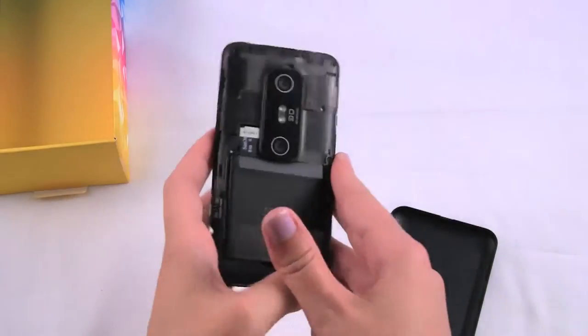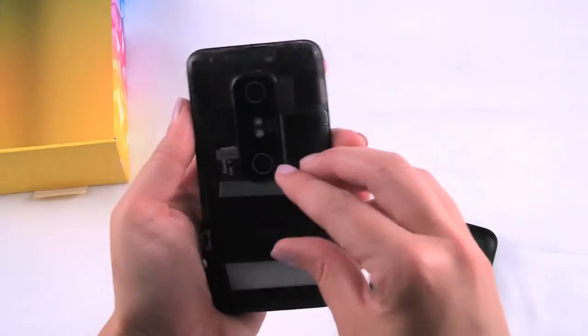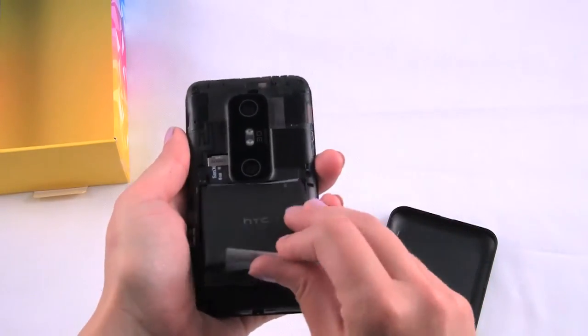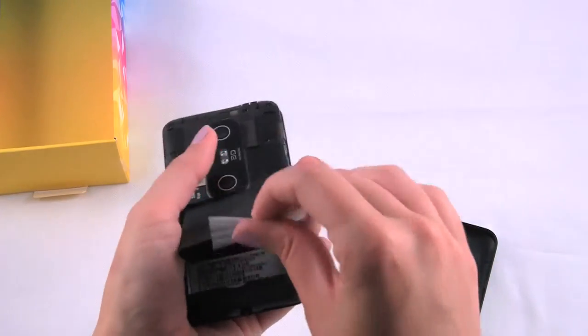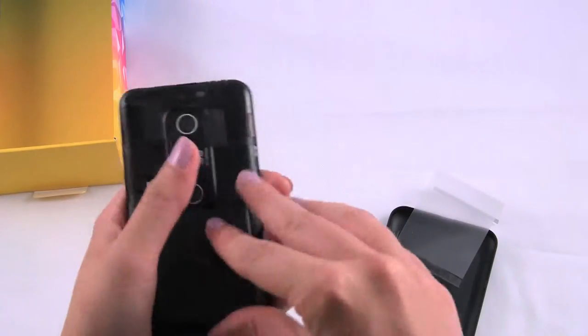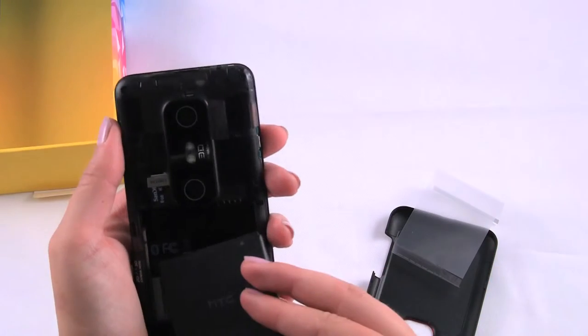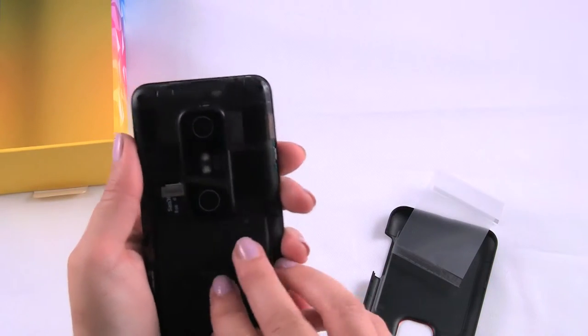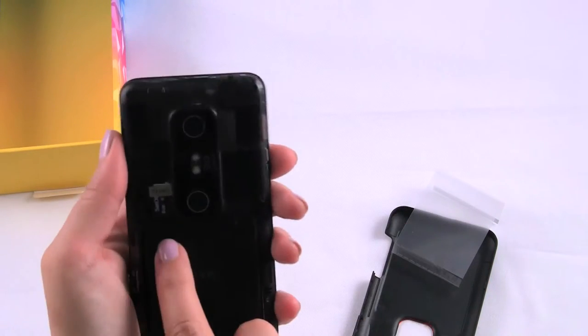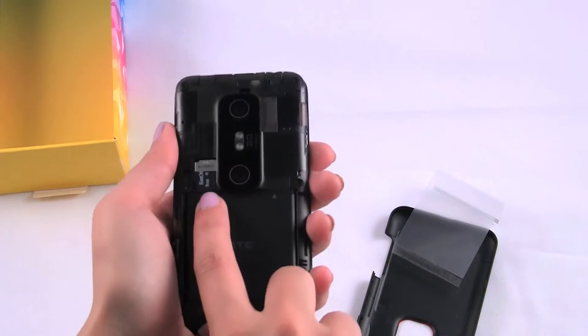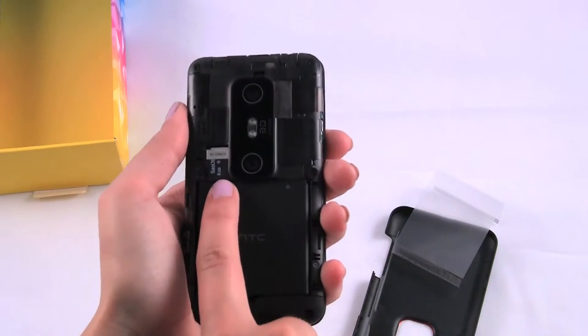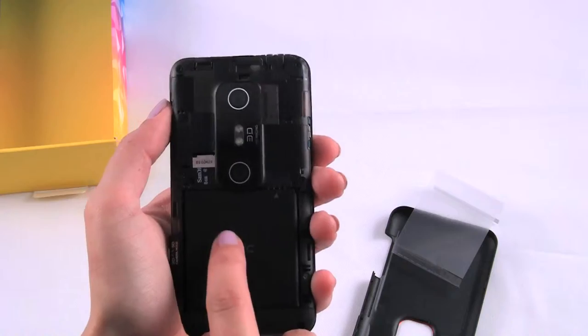There we go. And the battery is encased in this little plastic covering. So if we just take that off, the battery comes out and we can slide it back in. And here we have the 8GB pre-installed memory card.